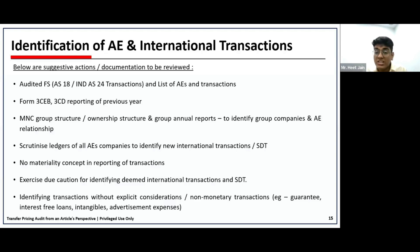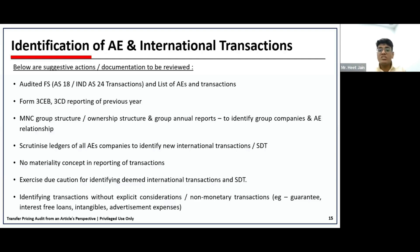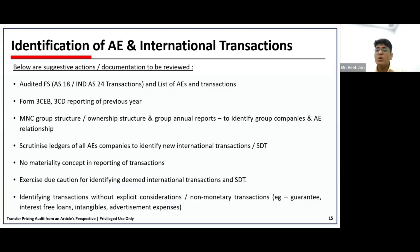Very importantly, there is no materiality concept in reporting transactions. Transfer pricing does not provide a threshold below which transactions need not be reported — it focuses on covering all transactions, whether value charged is nominal or substantial. Further, due caution must be exercised to identify deemed international transactions and specified domestic transactions, as these may not be clearly visible. Transactions without explicit consideration — non-monetary transactions like guarantees or inter-company loans — need to be specifically evaluated.